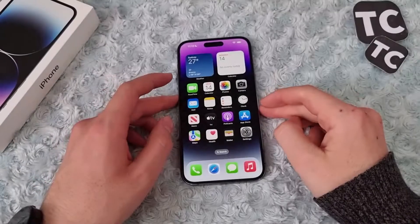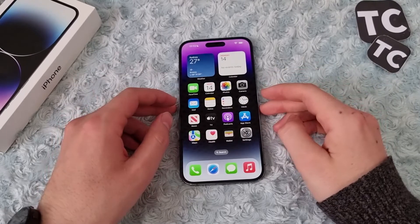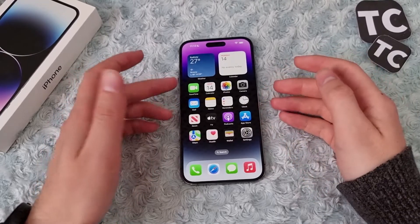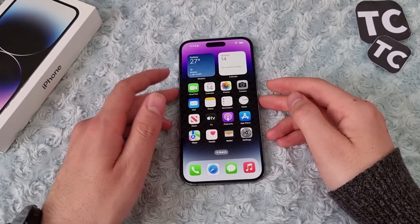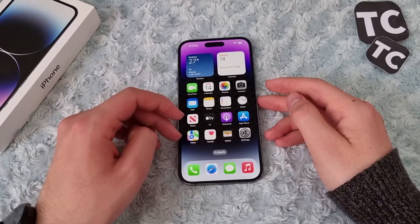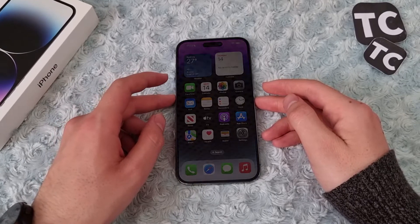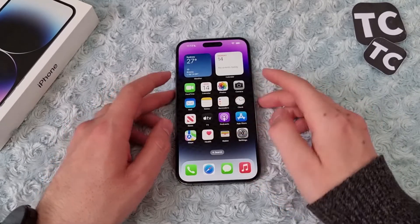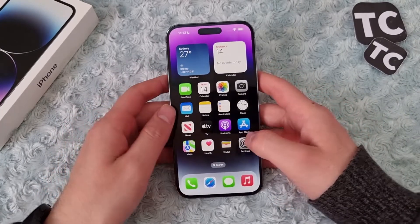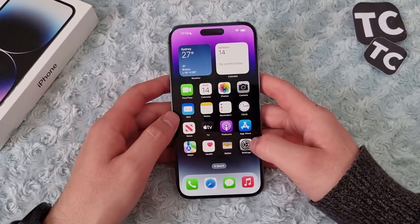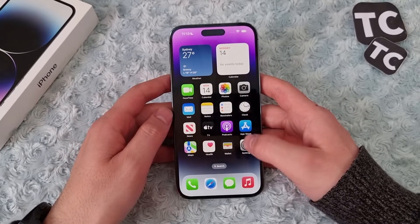Hi everyone and welcome to TechStream's YouTube channel. In this video, I'll show you how to switch between apps on your iPhone 14, 14 Pro, and 14 Pro Max. I'll show you three ways to do that.